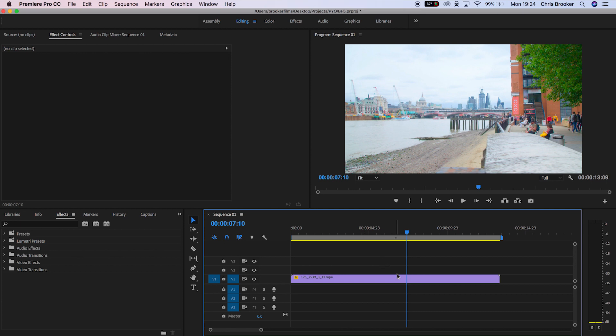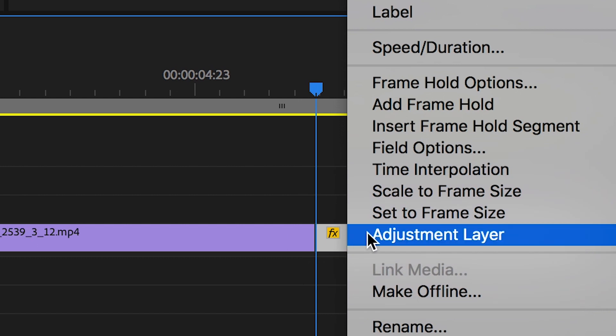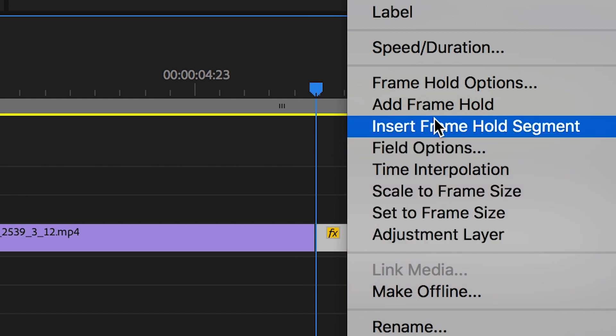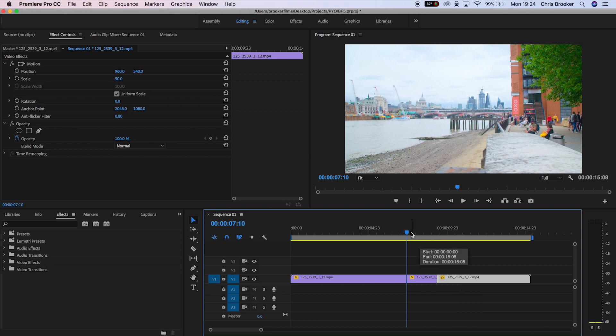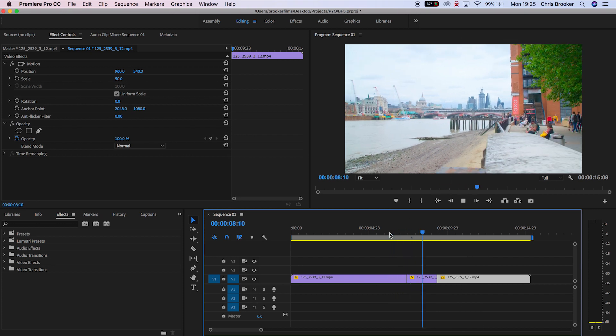Once you've found that specific point, press C on your keyboard to load up the Razor tool and make a cut. Now right click the second half of that video, go up to insert frame hold segment, and that is going to generate a freeze frame within your video.